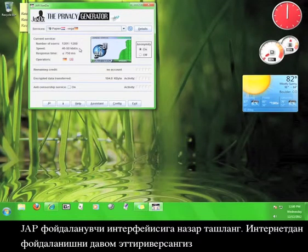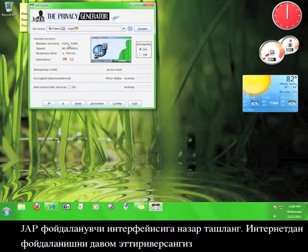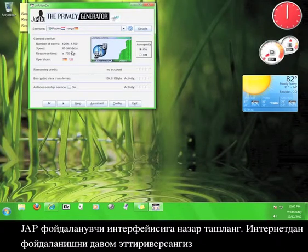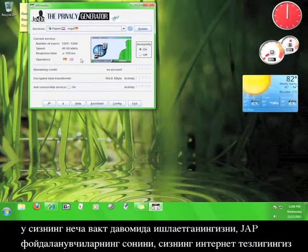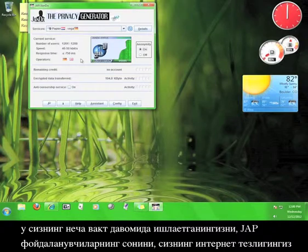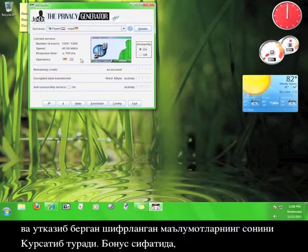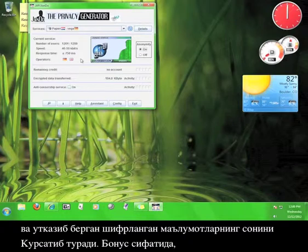Take a look at the JAP user interface. As you use the internet, it will keep track of your response time, the number of JAP users, and the speed that you are accessing the internet at, and the amount of encrypted data you have transferred.